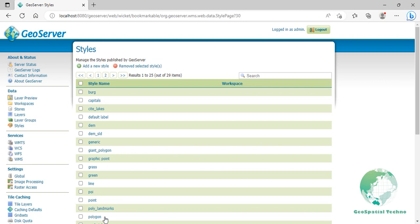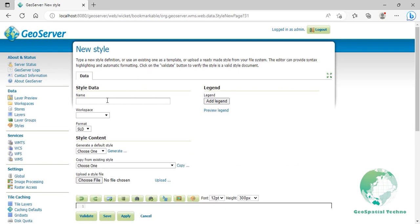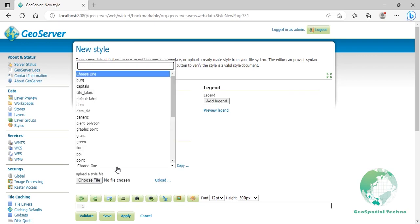Point with the style label. This example improves the label style from the point with default label example by centering the label above the point and providing a different font name and size. Click on add new style from the style section, then enter style label in the name field. Select default label style from the existing styles, then click on the copy link.